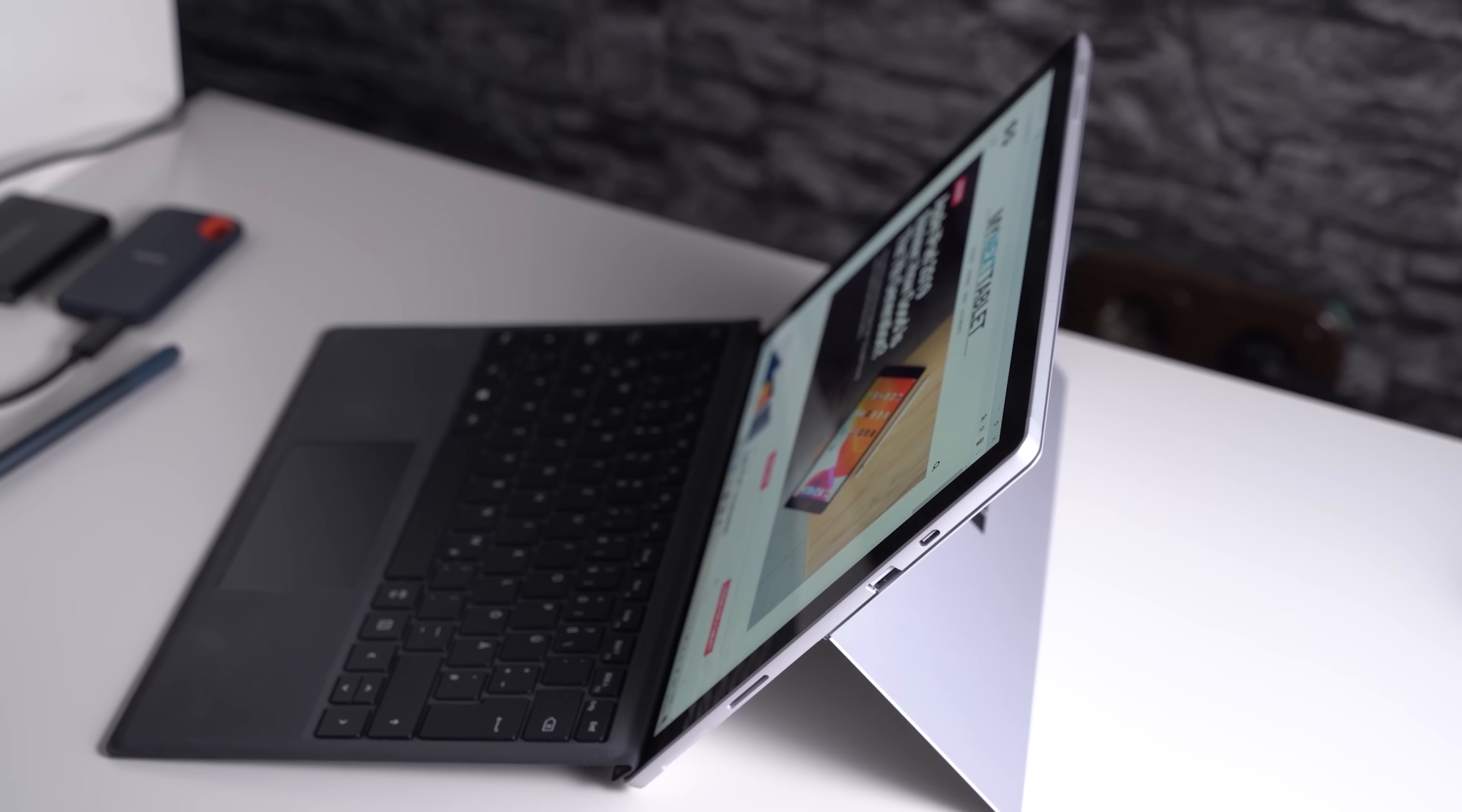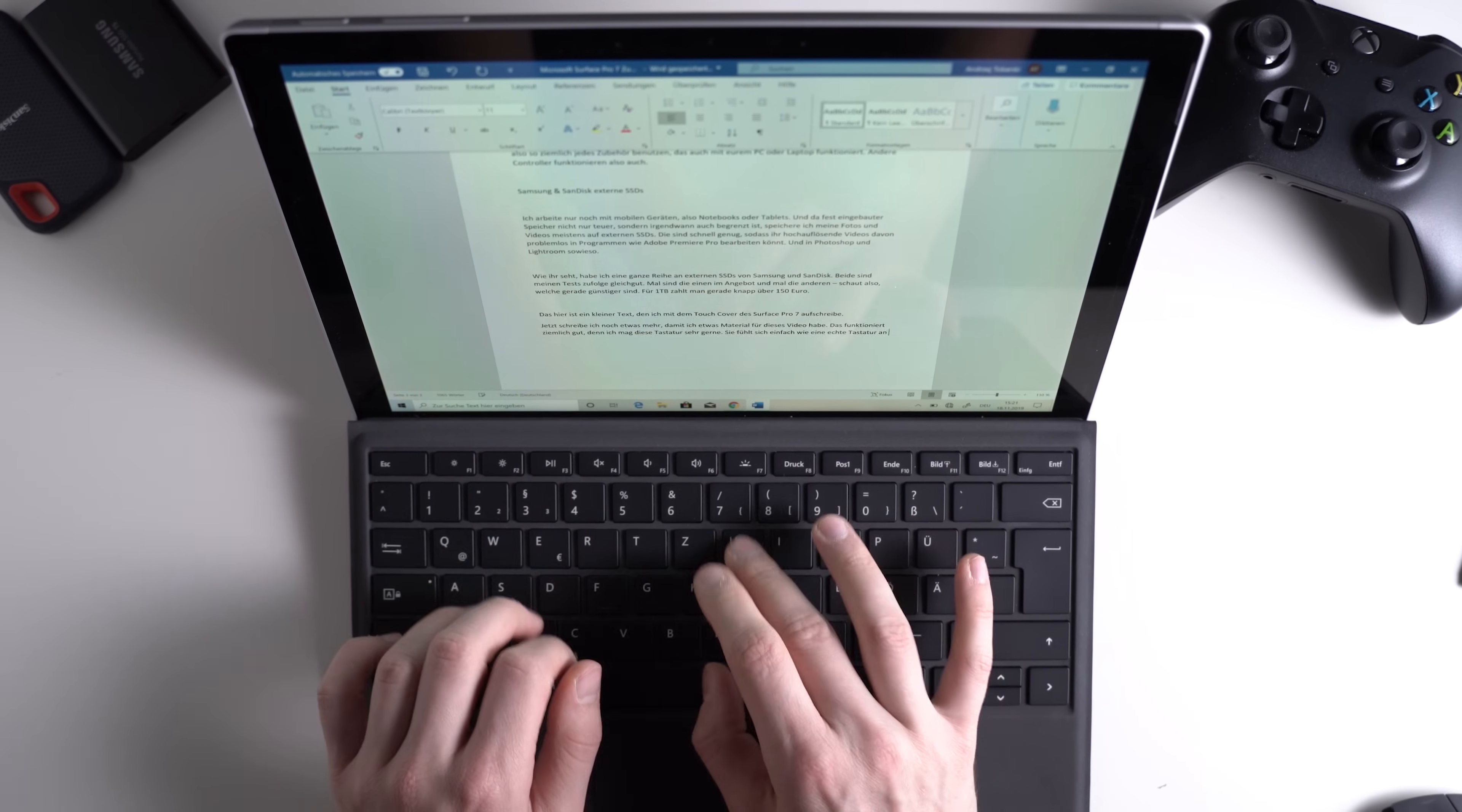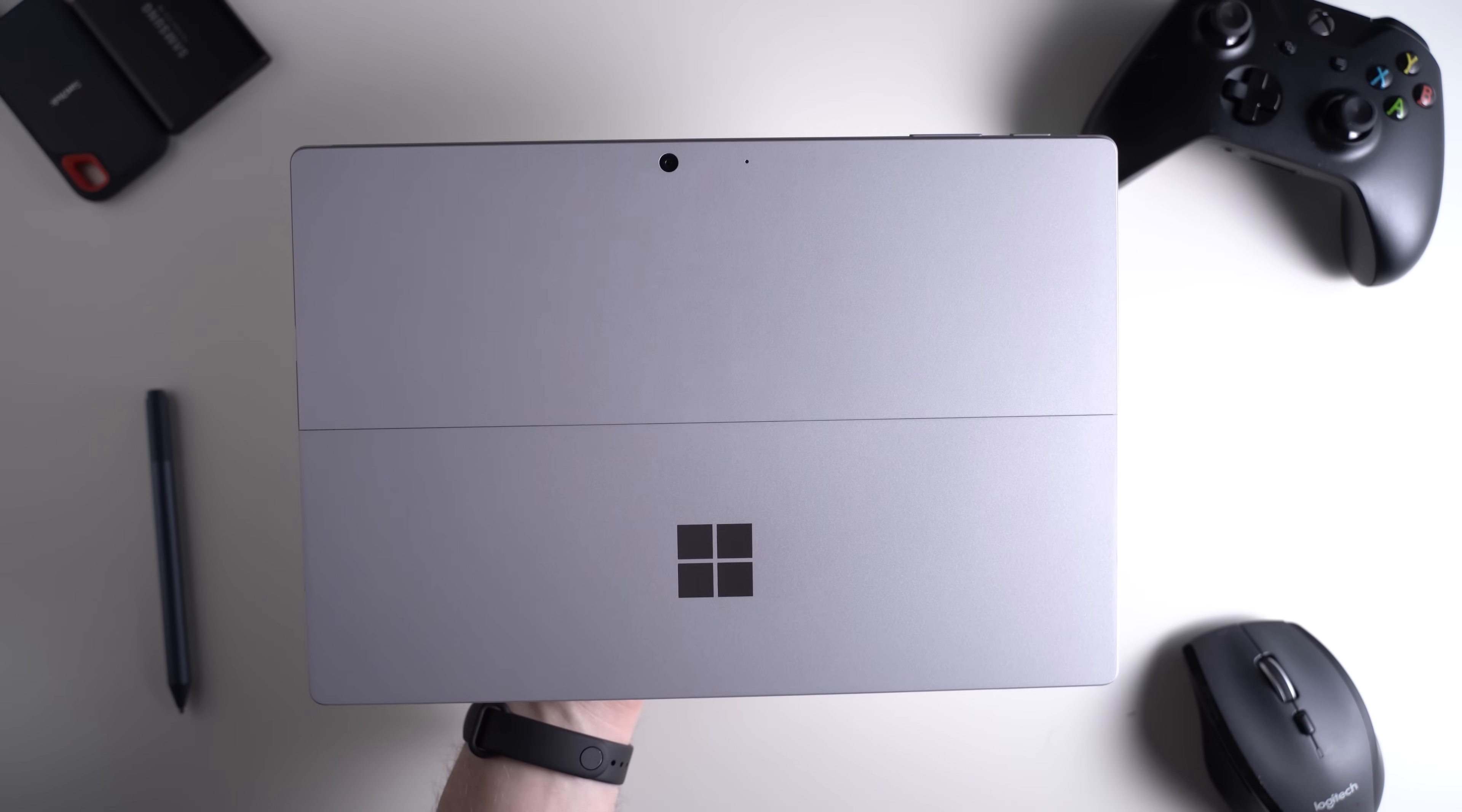Other aspects like the 12.3 inch screen, keyboard, and Surface Pen haven't changed but continue to be fantastic. However, it's a pricey tablet - including accessories you can spend over $2500.